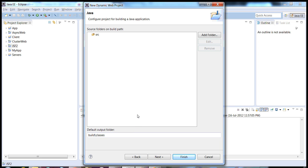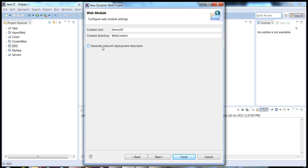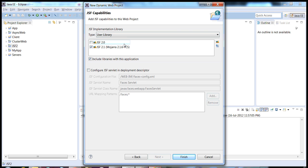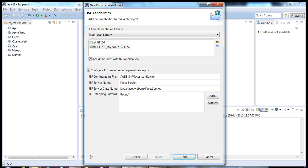It will ask for a few information inputs from us. Either way we can eliminate the web.xml entry from our applications — it is not mandatory but we can still keep it. Now we need JSF implementation libraries. You can download the JSF reference implementation from the Oracle site or from javaserverfaces.java.net. There you can download the default reference implementation of JSF 2.0 API. There is also an option to configure the JSF servlet, even though it is not mandatory. Click on finish.